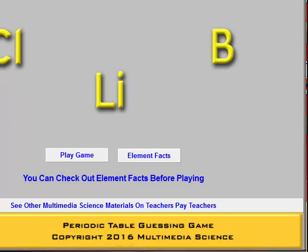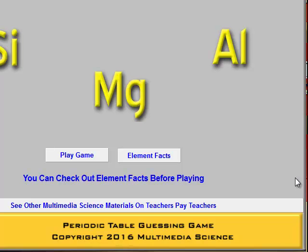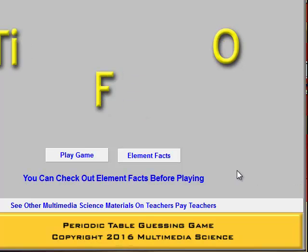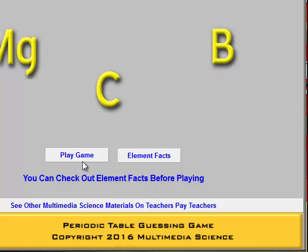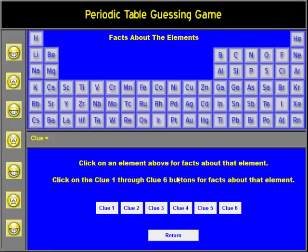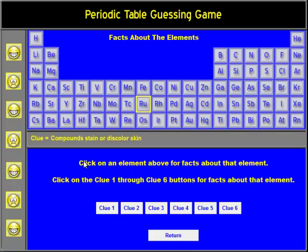The game is designed to help students get a feel for the Periodic Table and enjoy doing it. When they start, they can either play the game or they can go to the Element Facts. By learning some of the Element Facts, it will make it more likely that they will be able to win the Periodic Table Guessing Game. Here you can click on any of the elements and go through a number of clues that tell them information about that particular element.